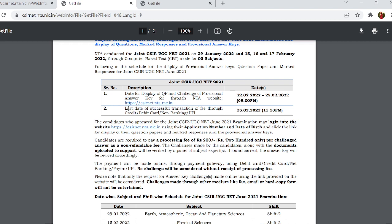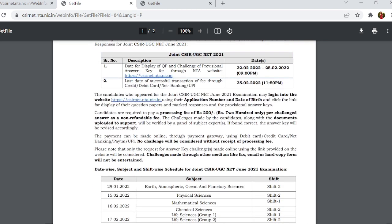If you want to challenge it, you will have to pay a fee. The last date is the 25th at 11:50 pm. To challenge an answer here, you will have to pay a fee of ₹200. However, the challenge fee is non-refundable.